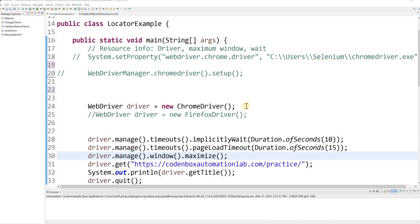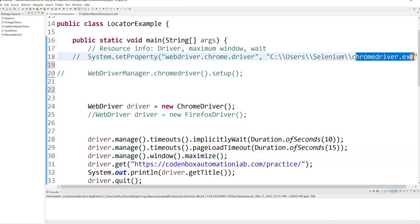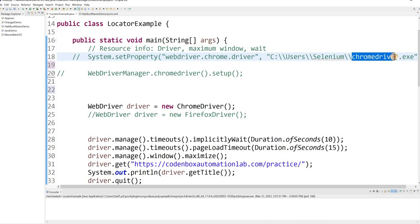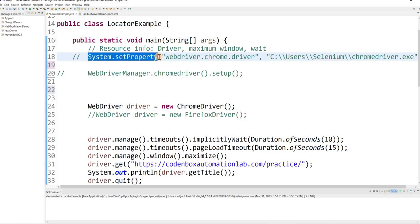Hey guys, welcome to Codenbox Automation Lab. This is Shorful. In this lecture we're going to see how you can execute your Selenium code without your driver binary. As we all know, in the Selenium world you have to declare your driver exe file, whether it's ChromeDriver, Firefox GeckoDriver, or IE Driver — using System.setProperty or a third-party API.